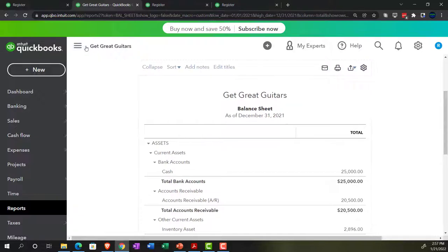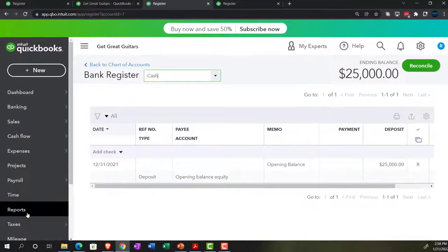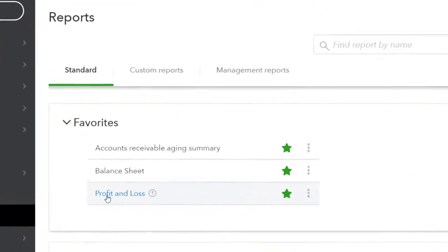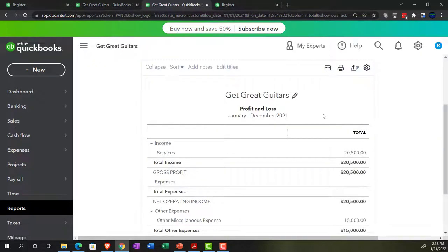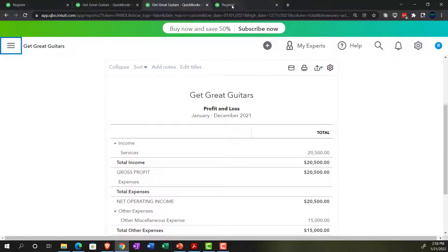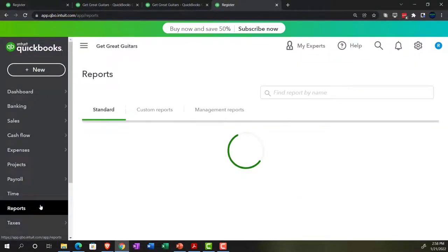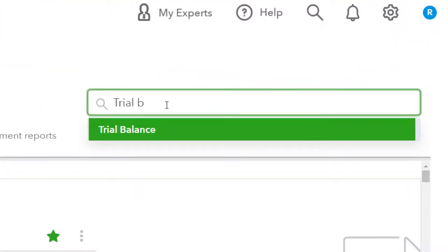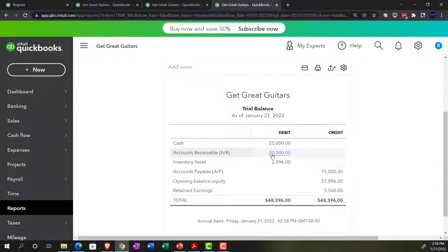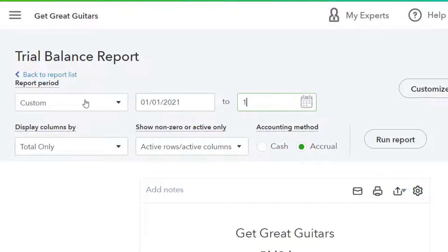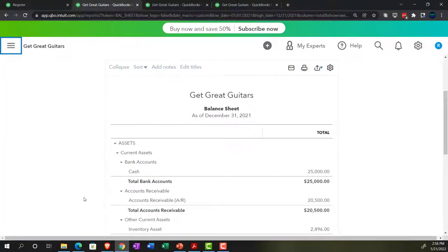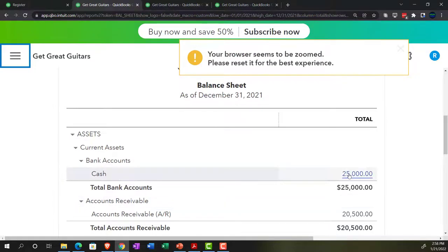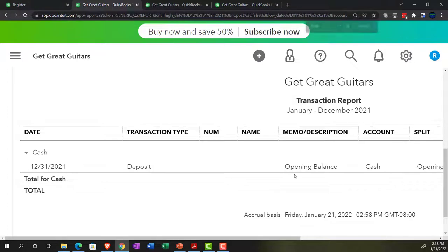Running the profit and loss with the range 01-01-21 to 12-31-21, then opening the trial balance report and running it with the same range. Going back to the first tab, the $25,000 appears on the balance sheet. Drilling down on it takes us back to the deposit form — that's the form QuickBooks used for the beginning balance entry.